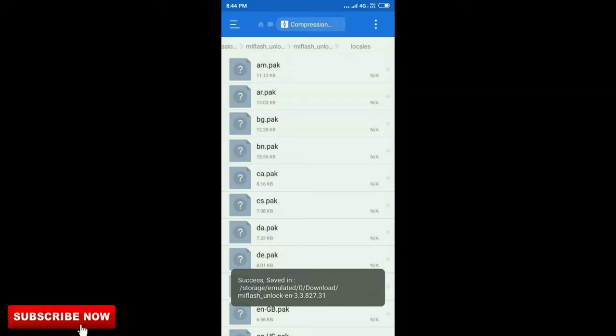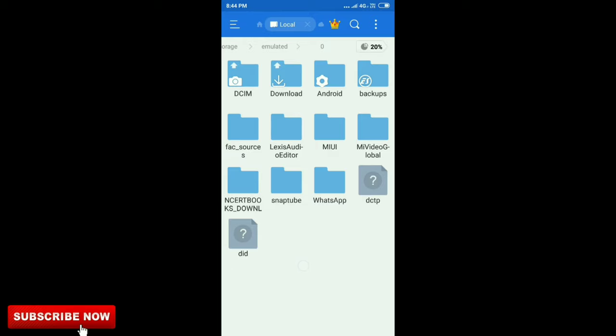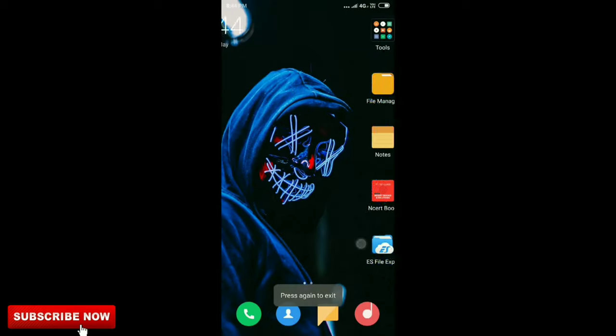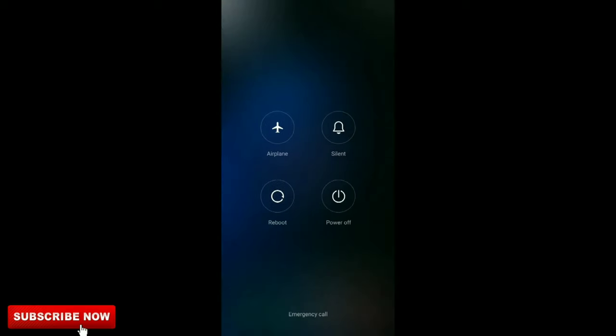After that, simply reboot your device and check if your device is rooted or not.